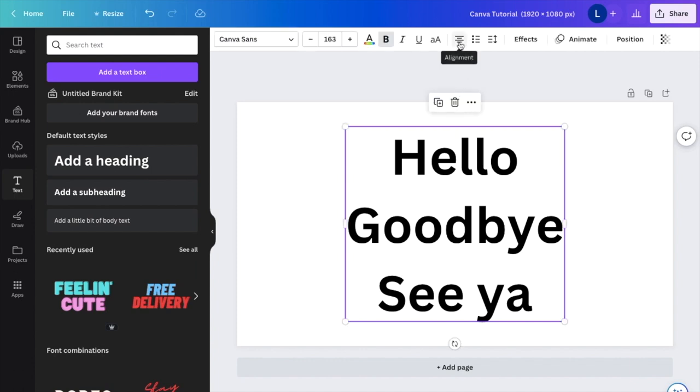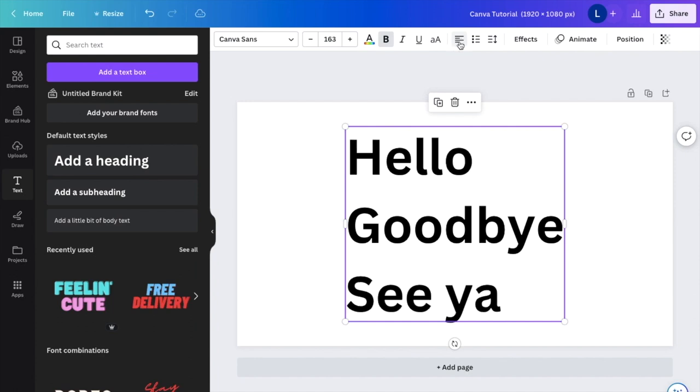So as of right now, as you can tell, it's just centered towards the middle of the page. If I press on this, it'll then shift it to the left.